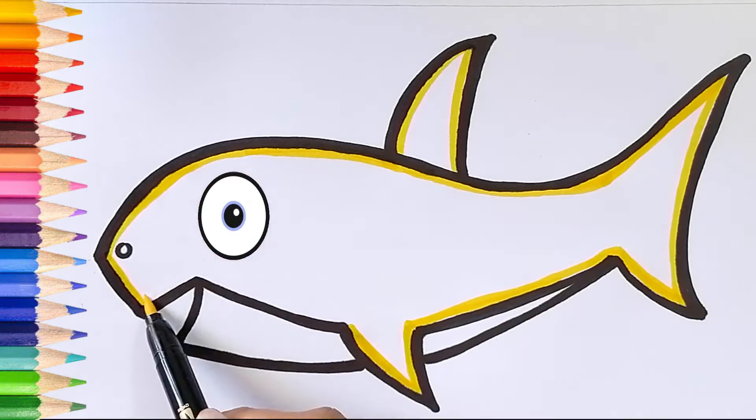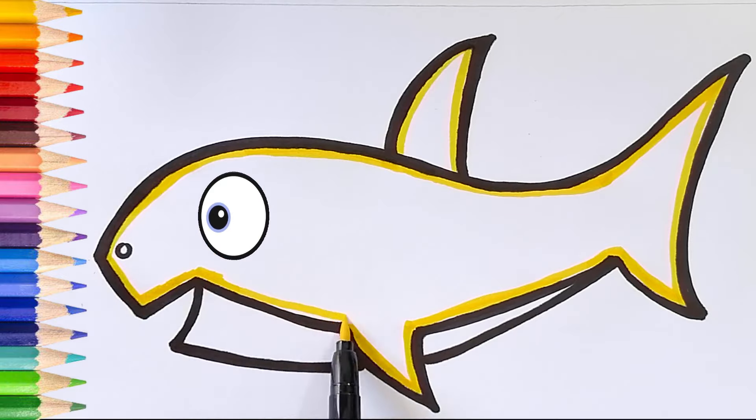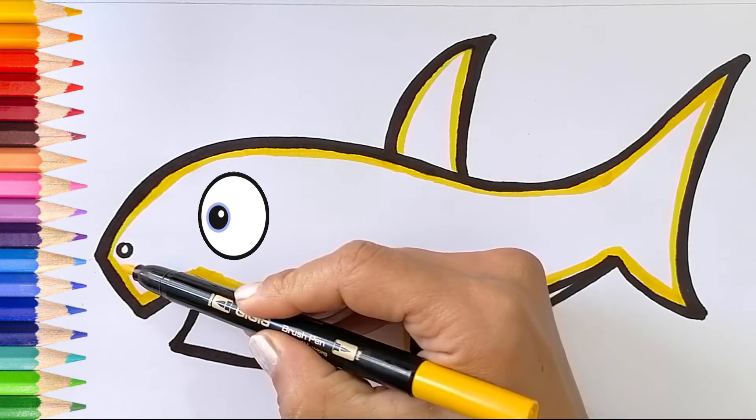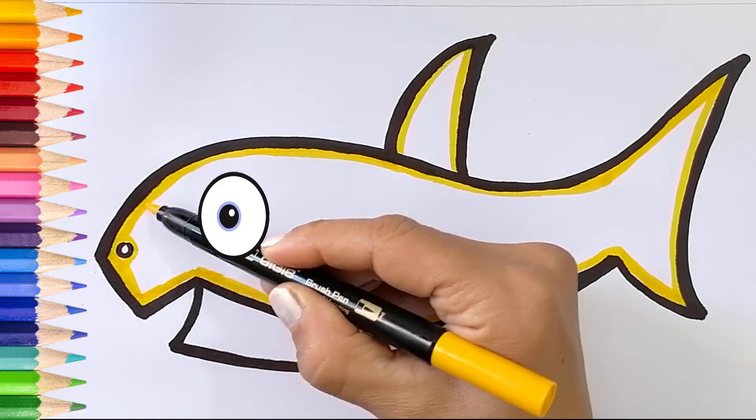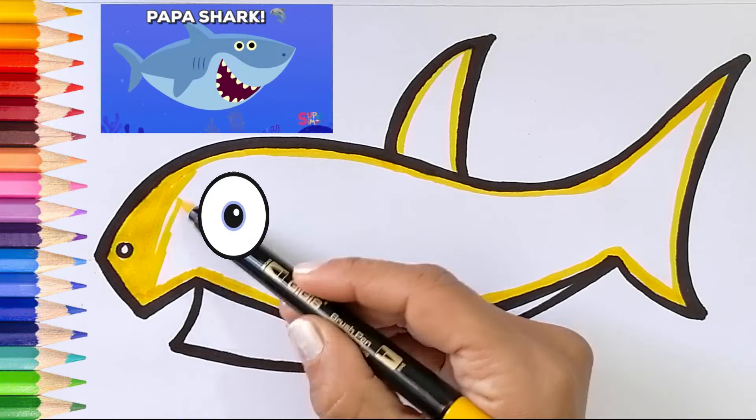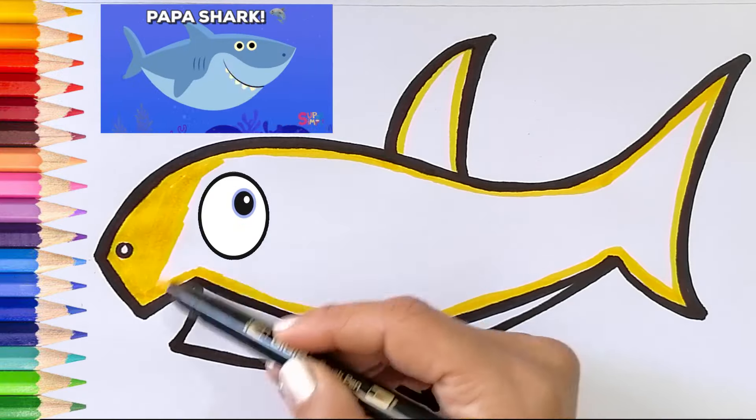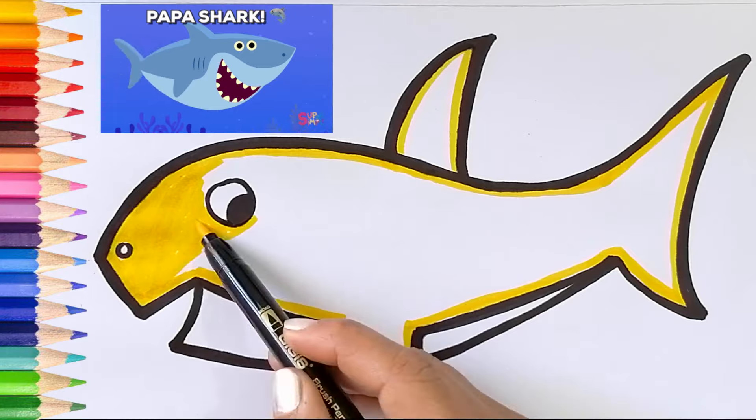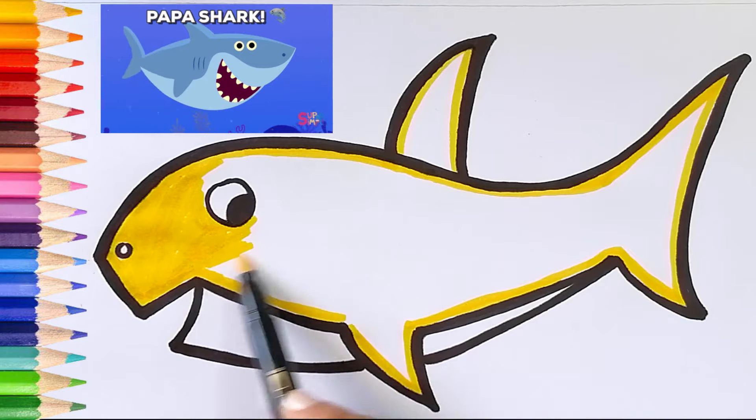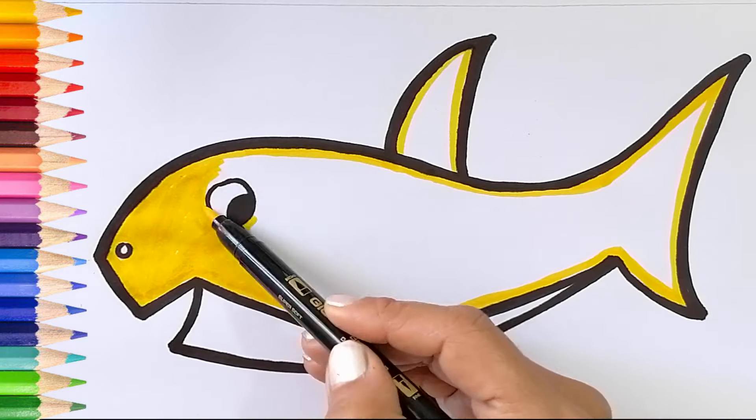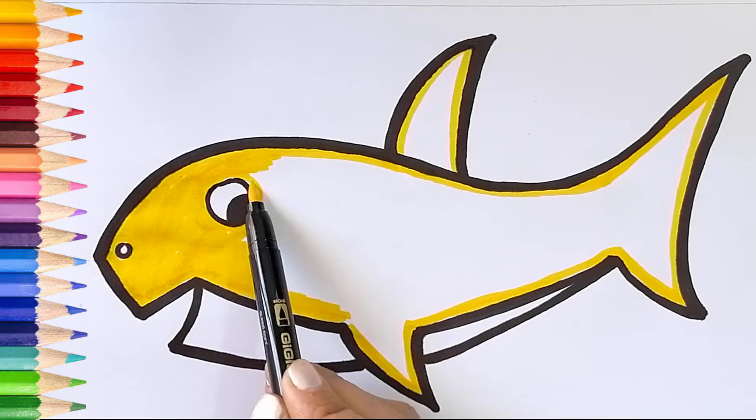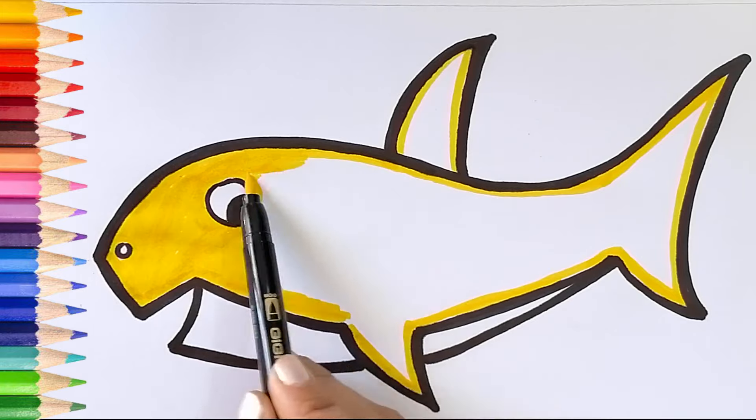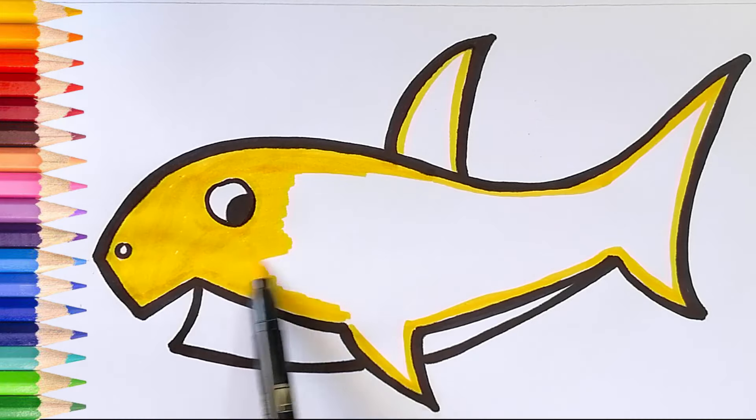It looks lovely. Looks amazing. Isn't it so cute?